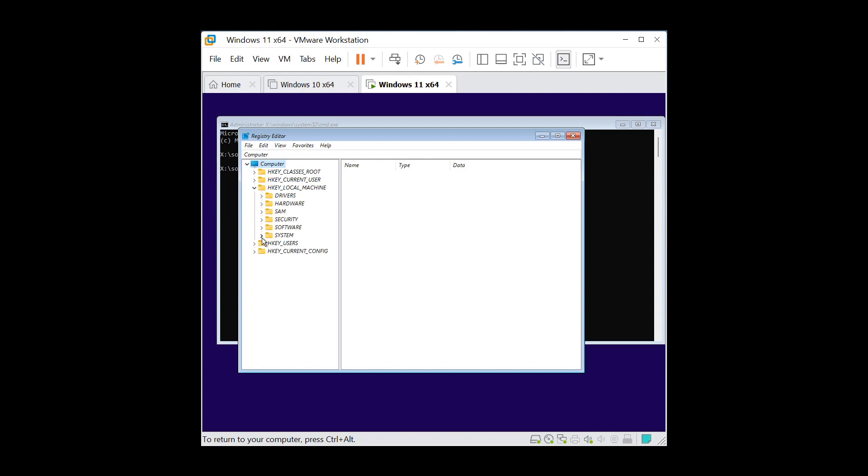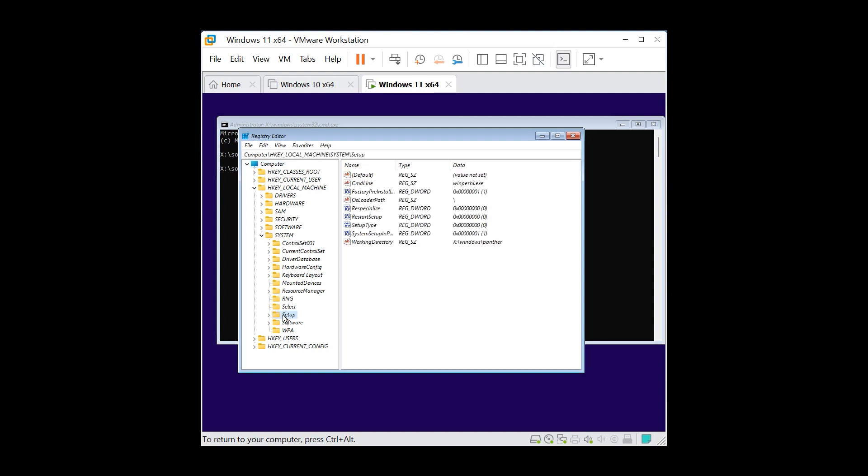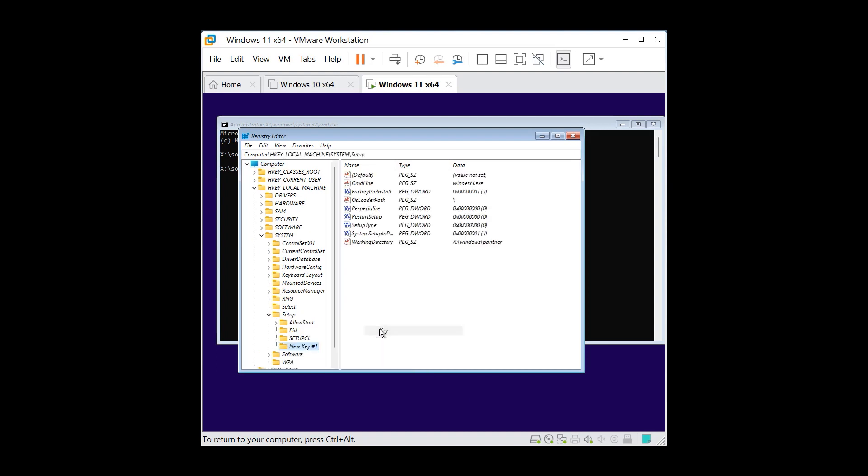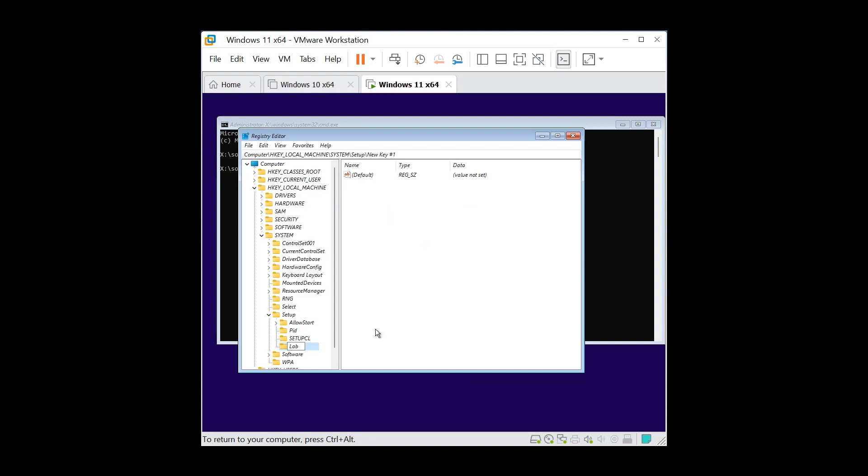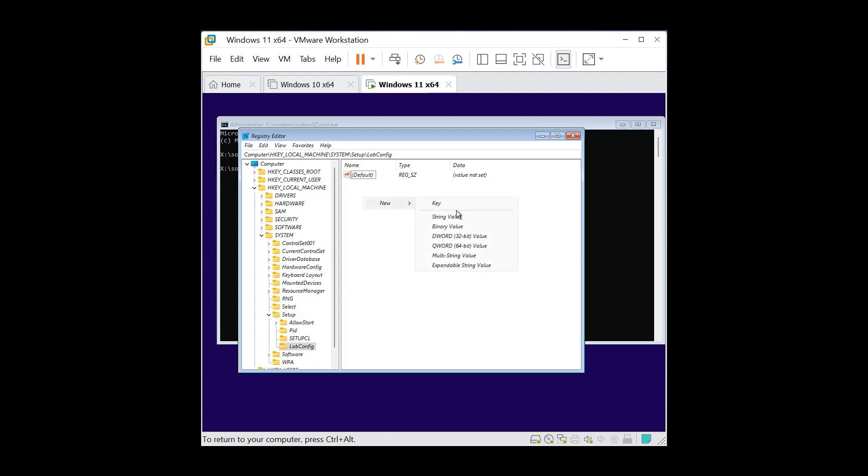After that, right-click on setup and add new key and you're gonna rename this key to the following: LabConfig. After you renamed, then you're gonna right-click, new DWORD 32-bit value.